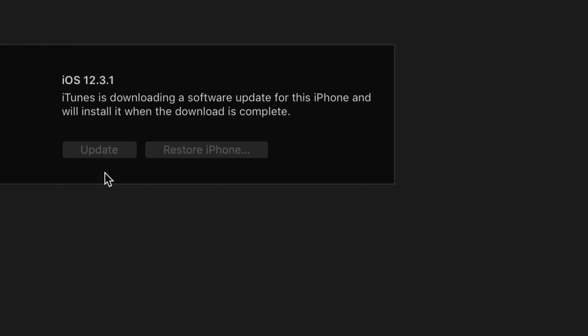Up here we should see this message: iTunes downloading a software update. That's exactly what it's going to do. It's going to download and then install. At this point, since you have it connected to your computer, just leave it alone. It's going to download, it's going to install by itself, and you're set.